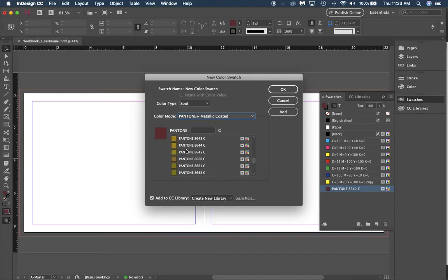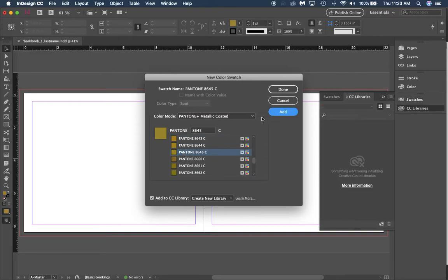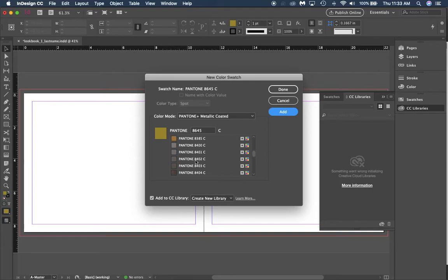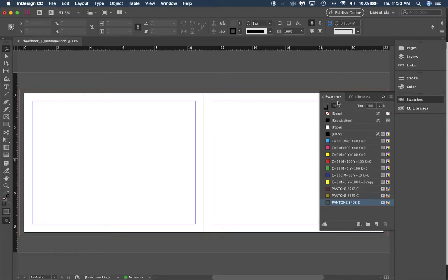We added that to our swatches library. Now I'm going to add other ones, just stuff that looks like the Ashley color scheme to make it easier when we get into our lookbook.